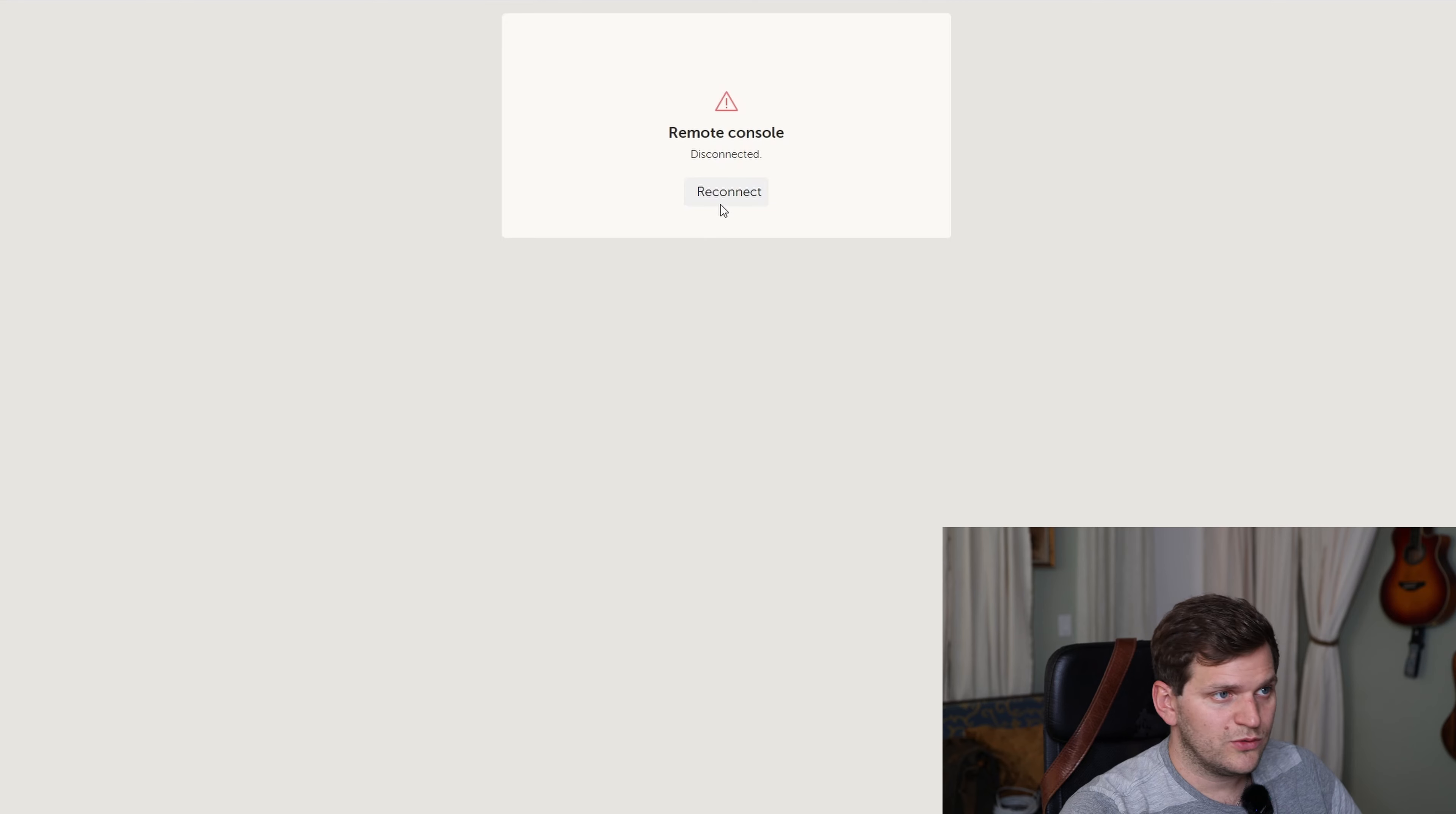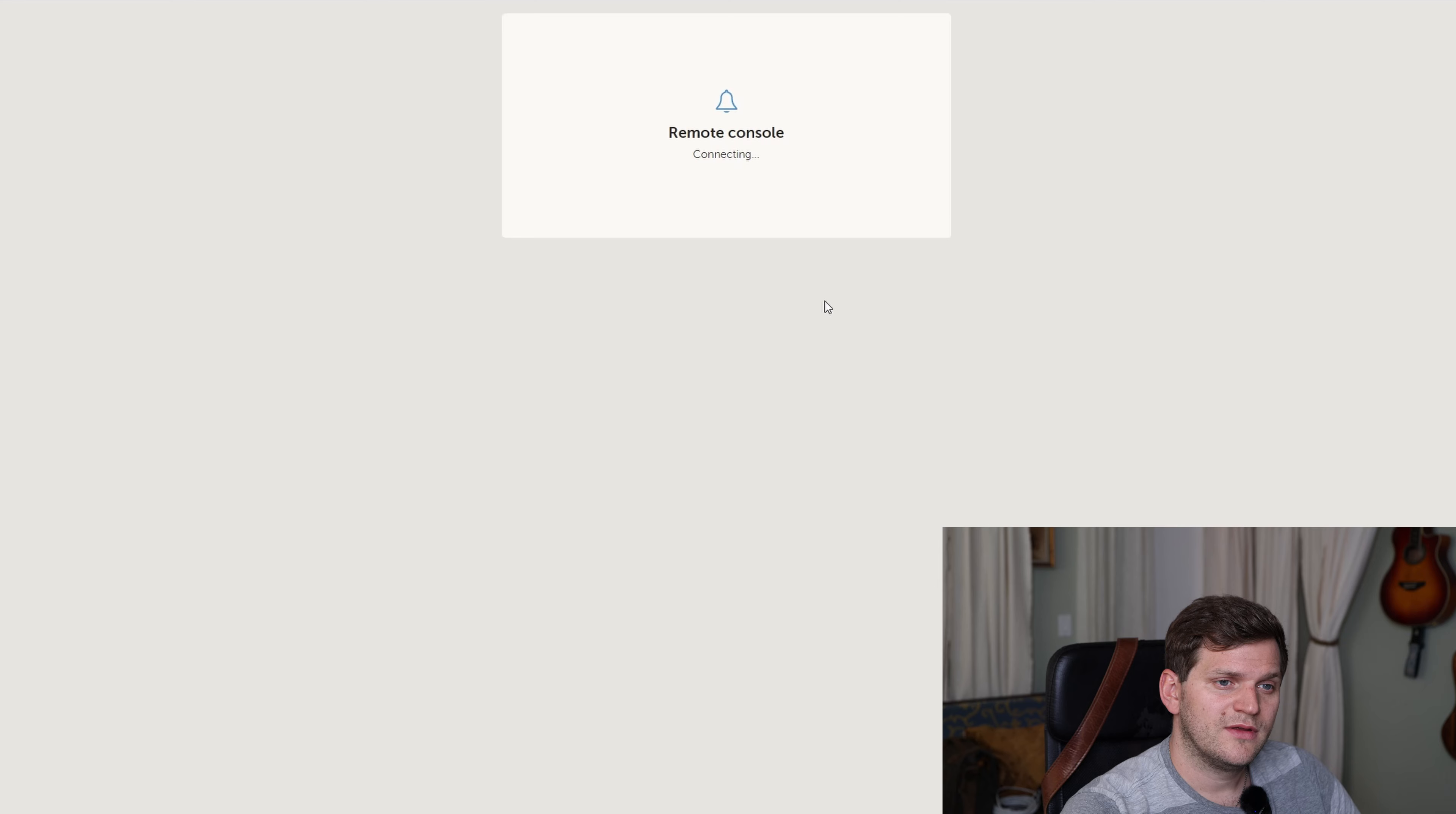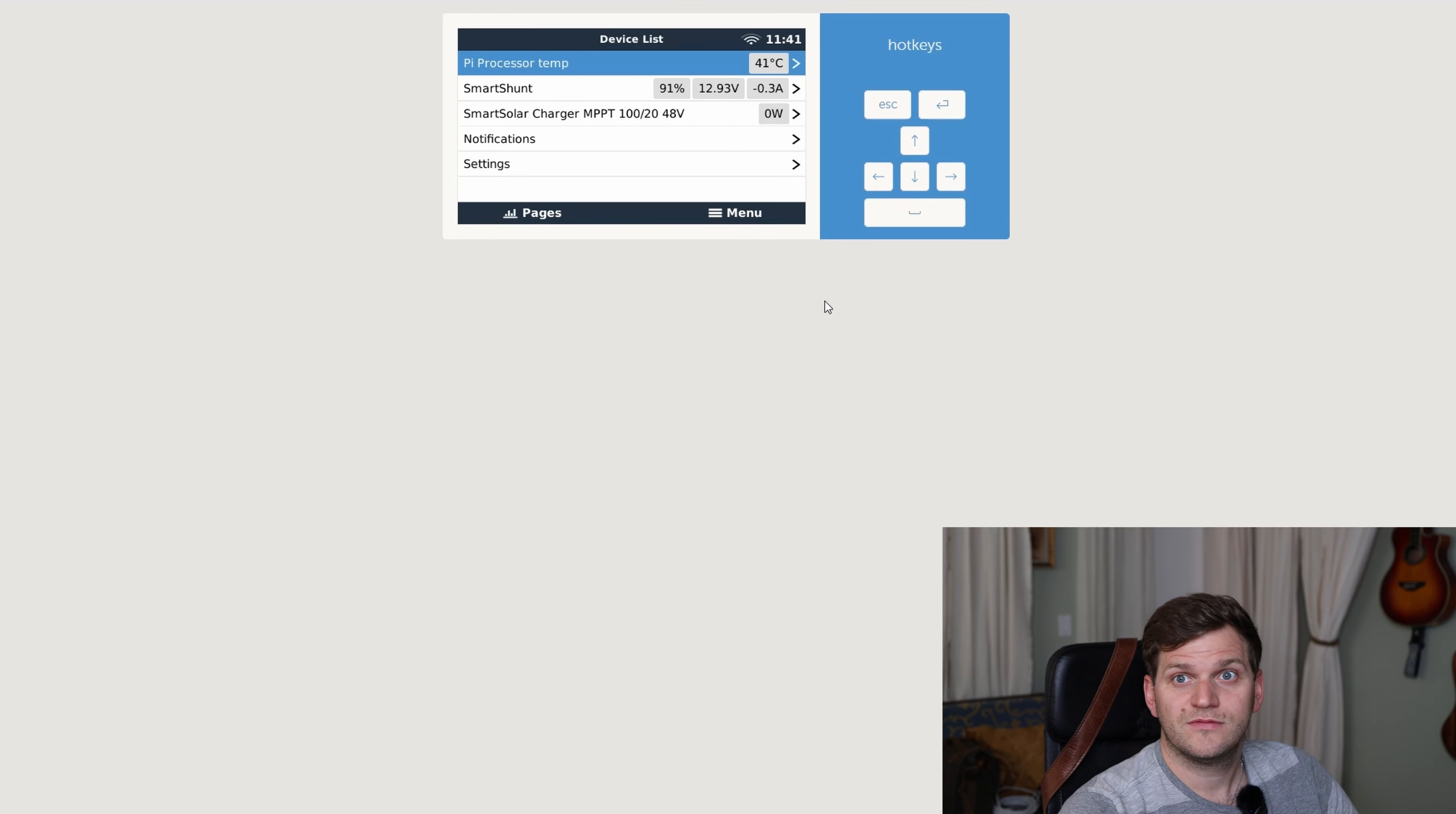Now changing to the GUI, to the console, to reconnect. Wow, it looks similar.